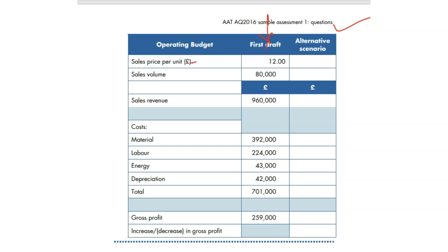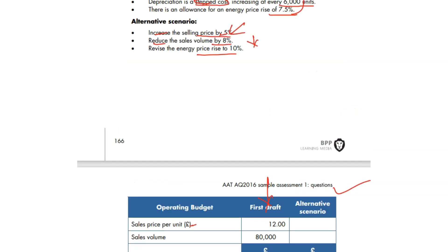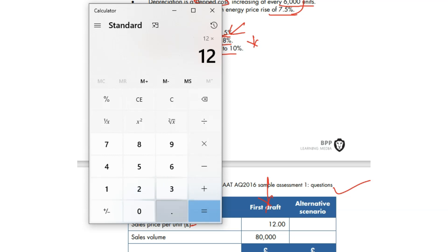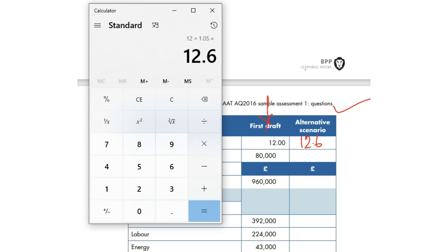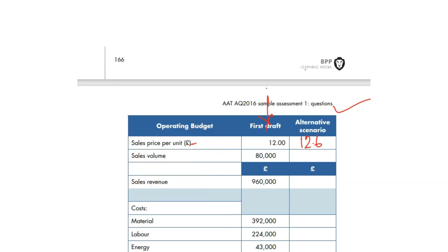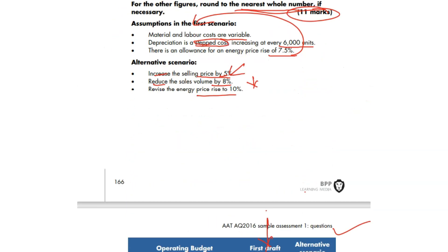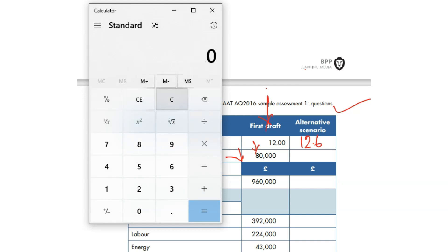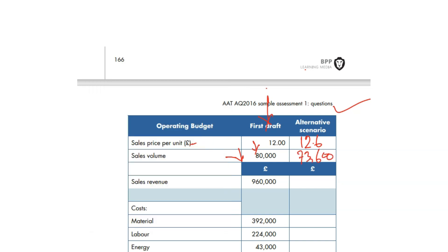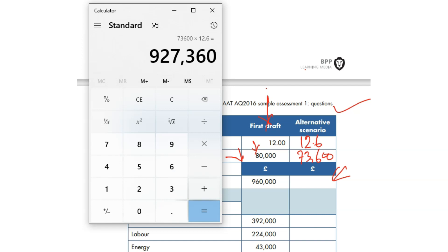Alternative scenario: selling price increases by 5%, so 12 × 1.05 = £12.60. Sales volume goes down by 8%, so 80,000 × 0.92 = 73,600 units. Revenue = 73,600 × £12.60 = £927,360. Material and labour are variable costs, so: Material = 392,000 ÷ 80,000 × 73,600 = £360,640. Labour = 224,000 ÷ 80,000 × 73,600 = £206,080.